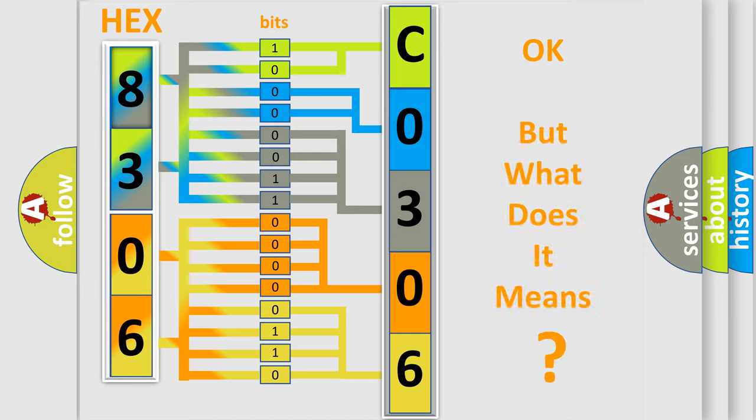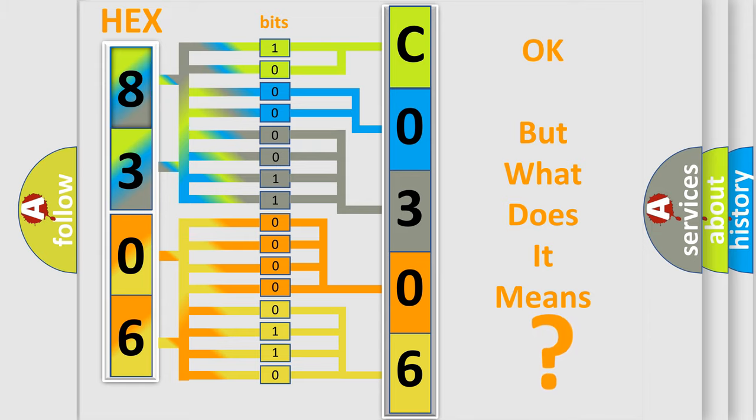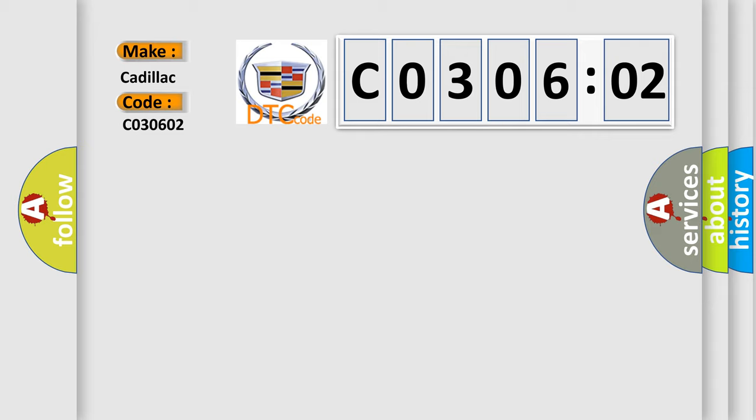The number itself does not make sense to us if we cannot assign information about what it actually expresses. So what does the diagnostic trouble code C030602 interpret specifically for Cadillac car manufacturers?